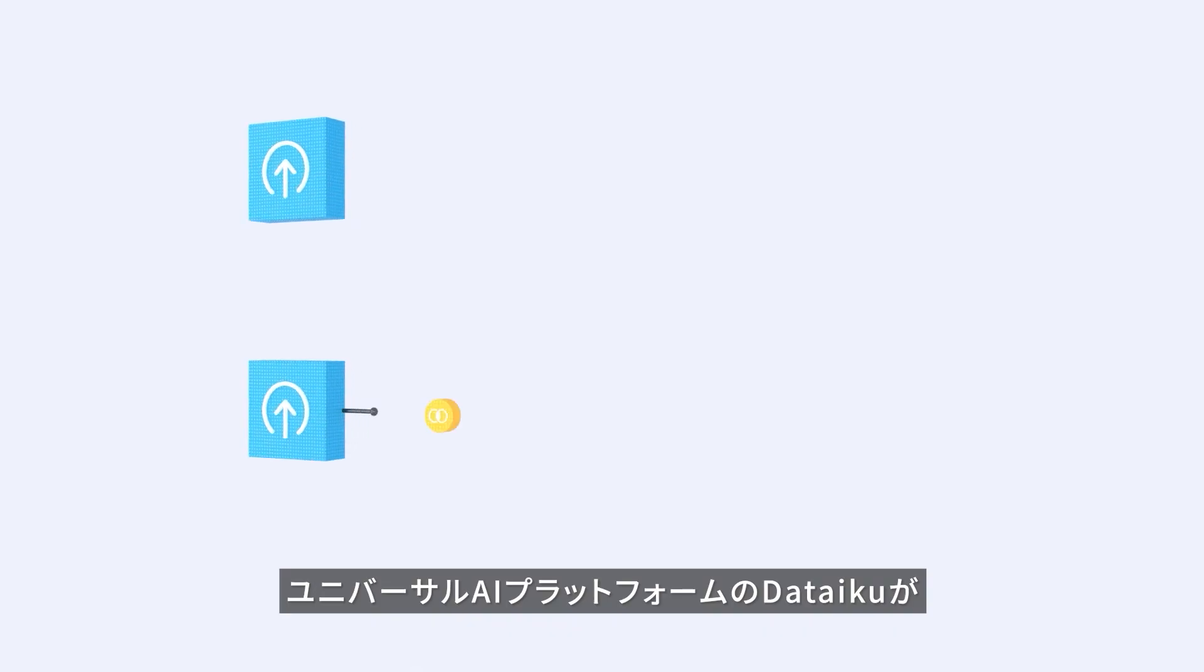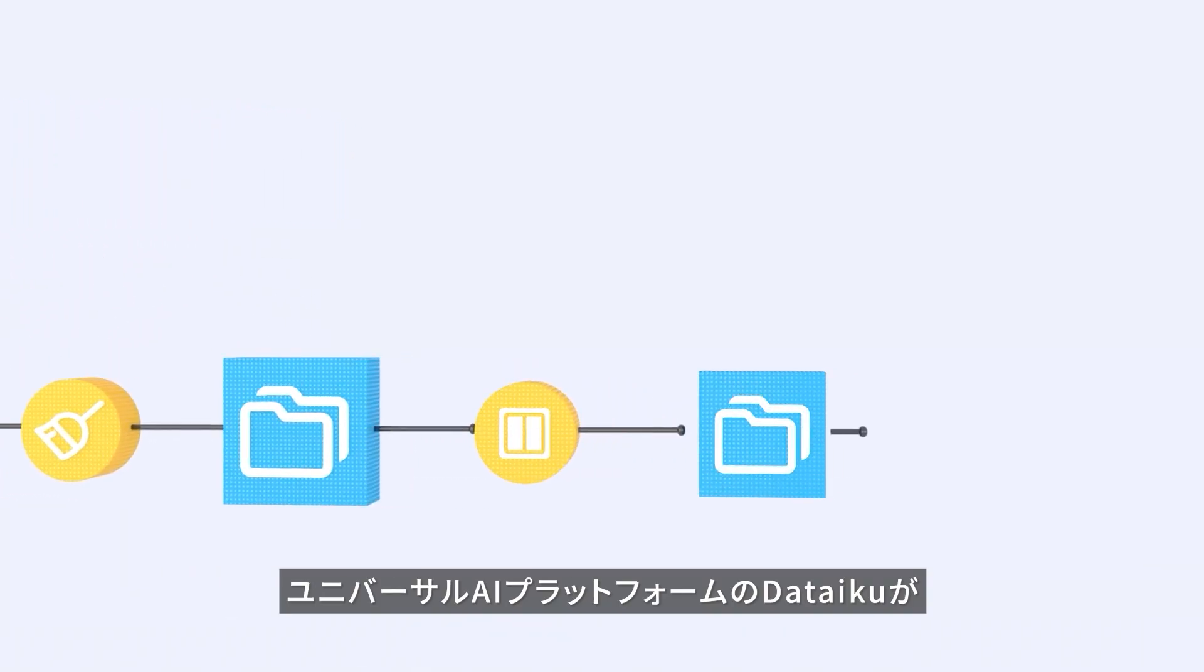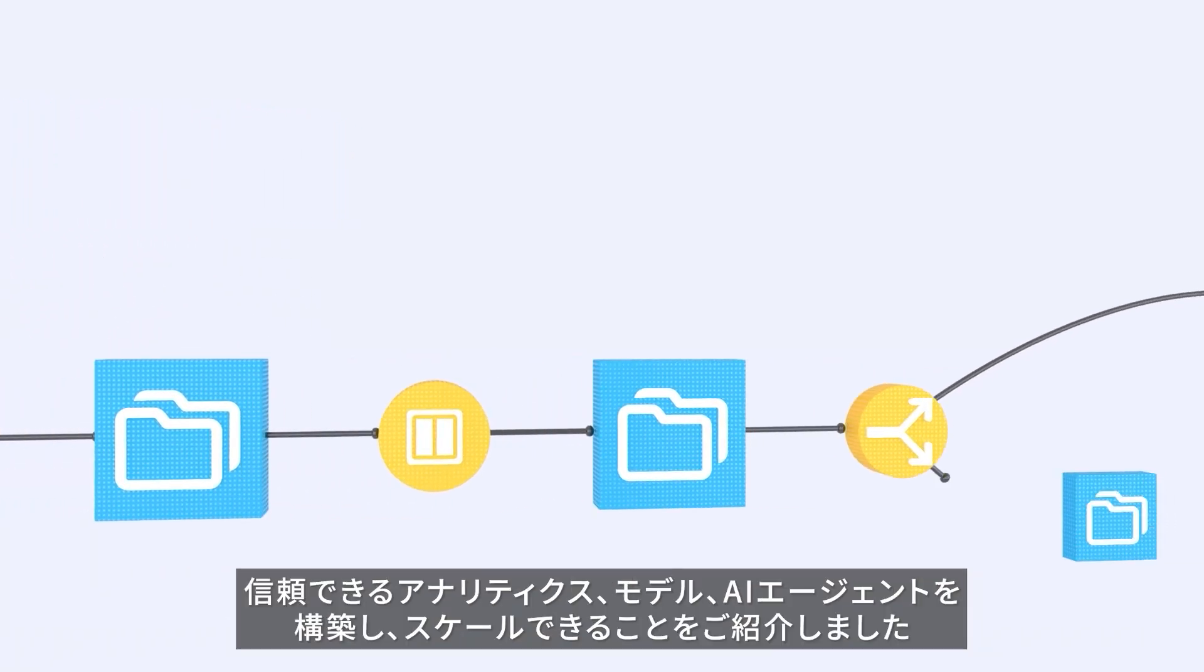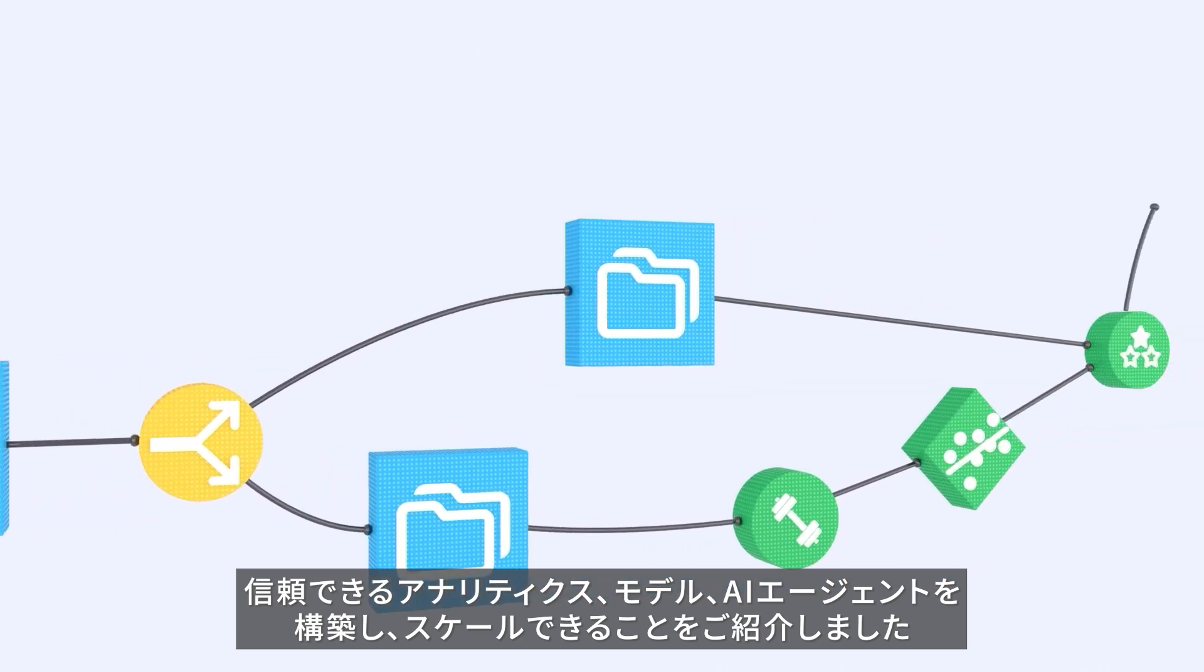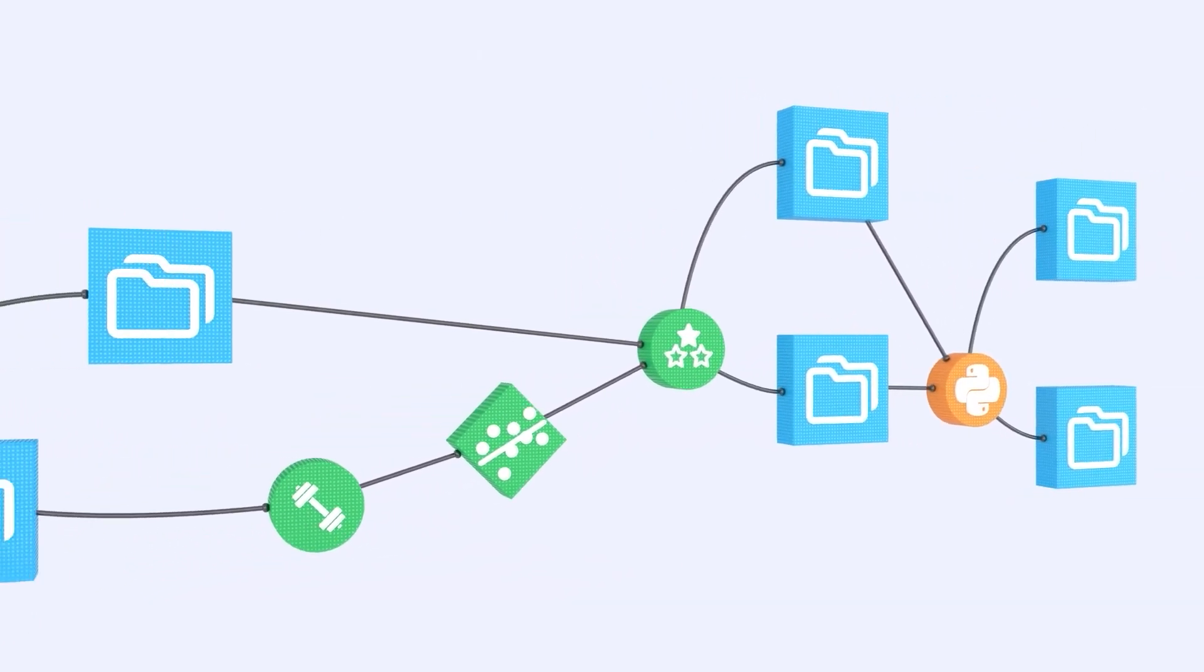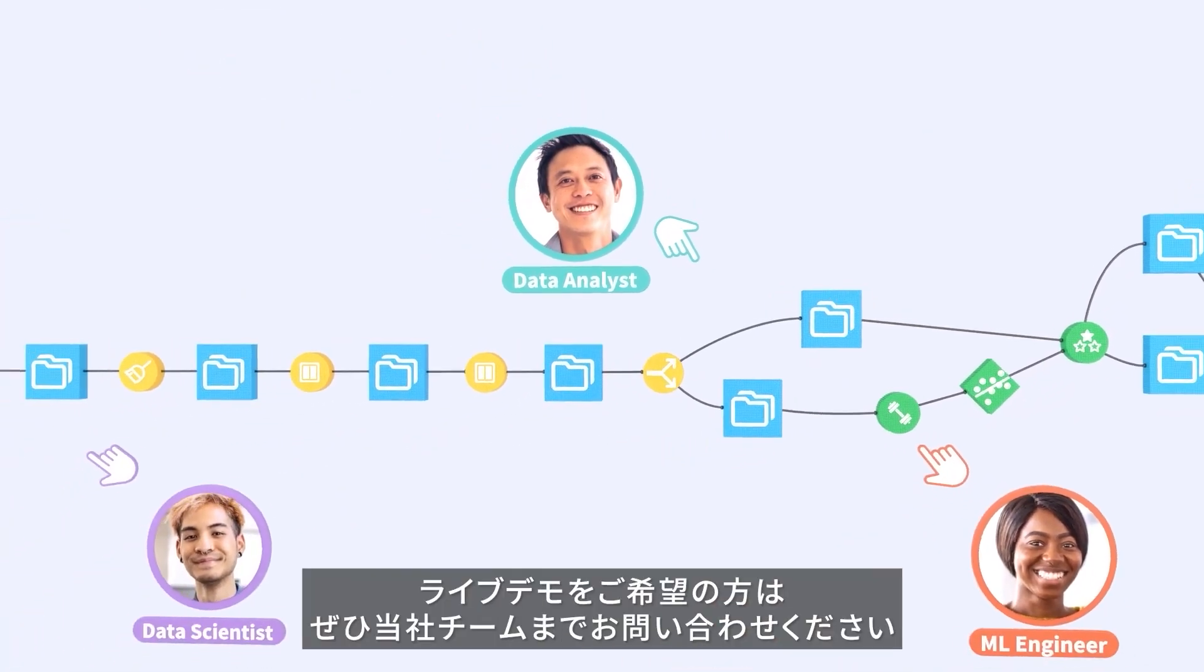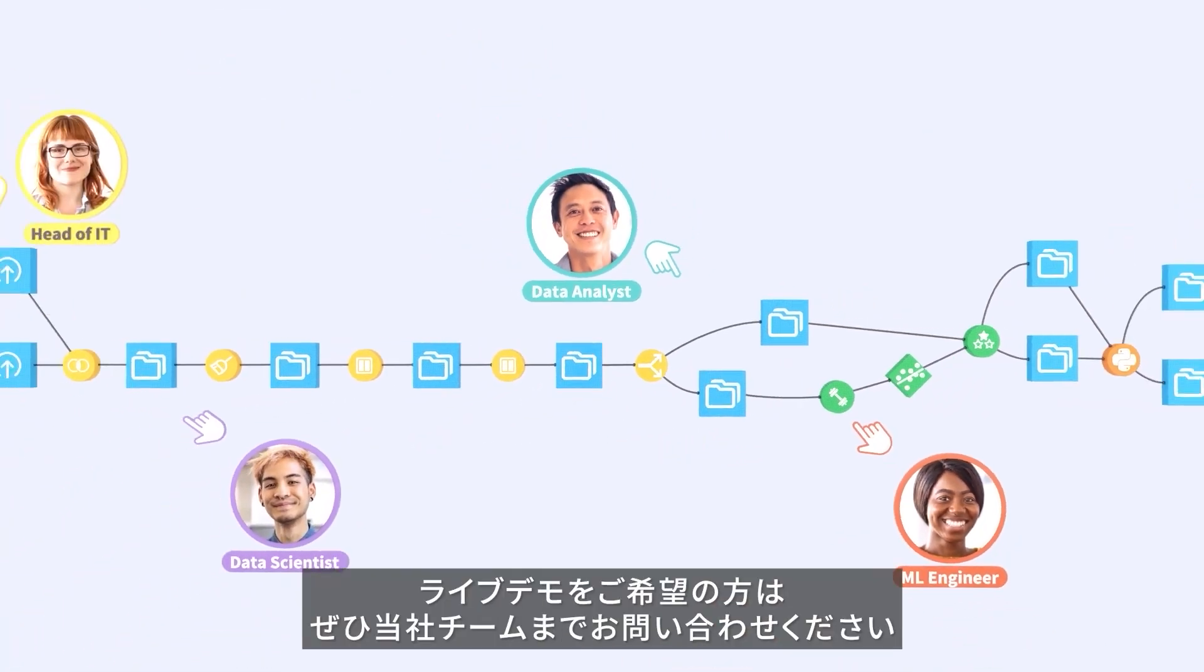And that's Dataiku, the universal AI platform to create and scale trusted analytics models and AI agents. Ready to get started? Reach out to our team for a live demo today.